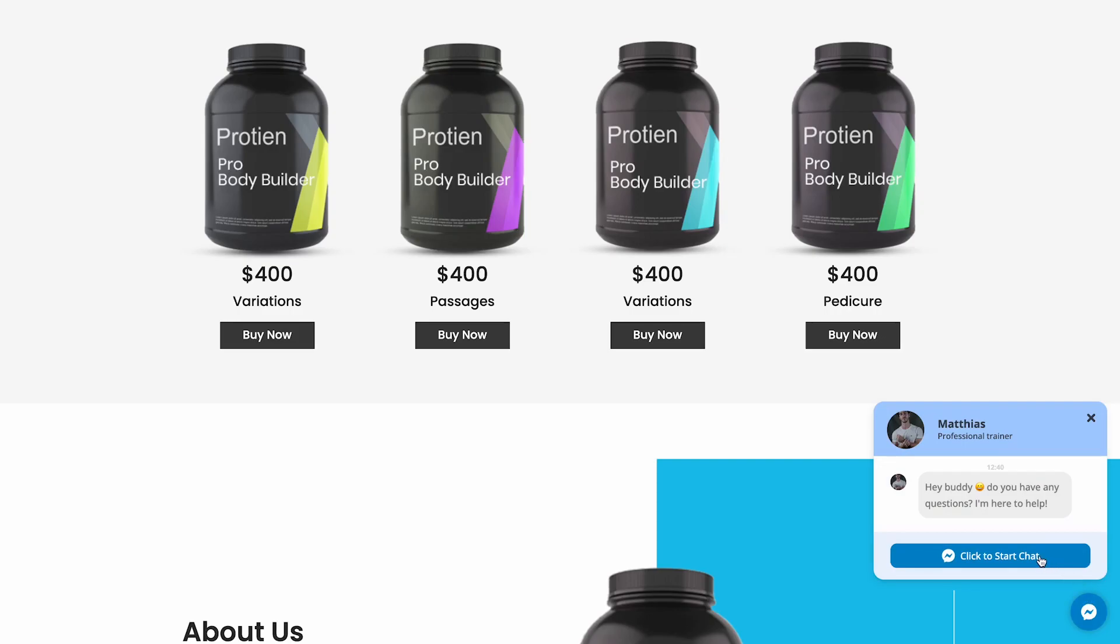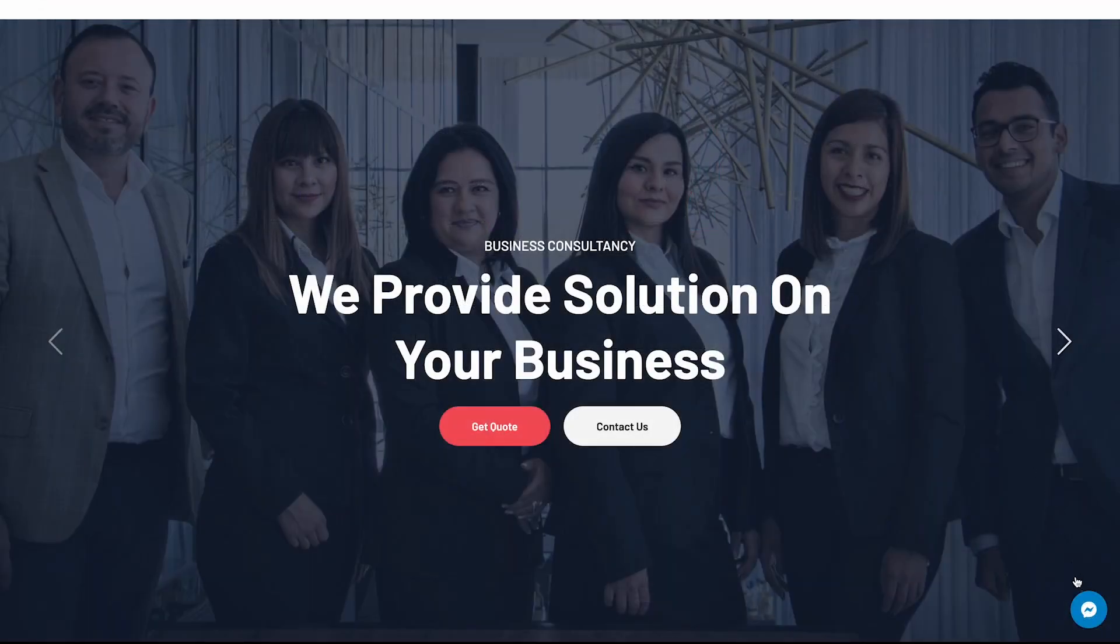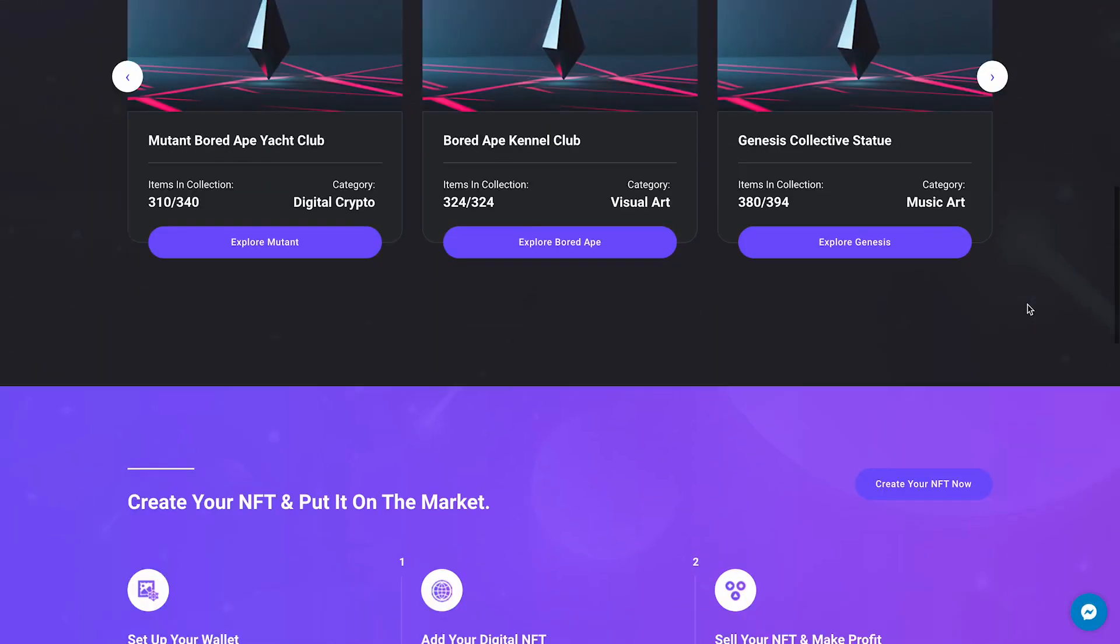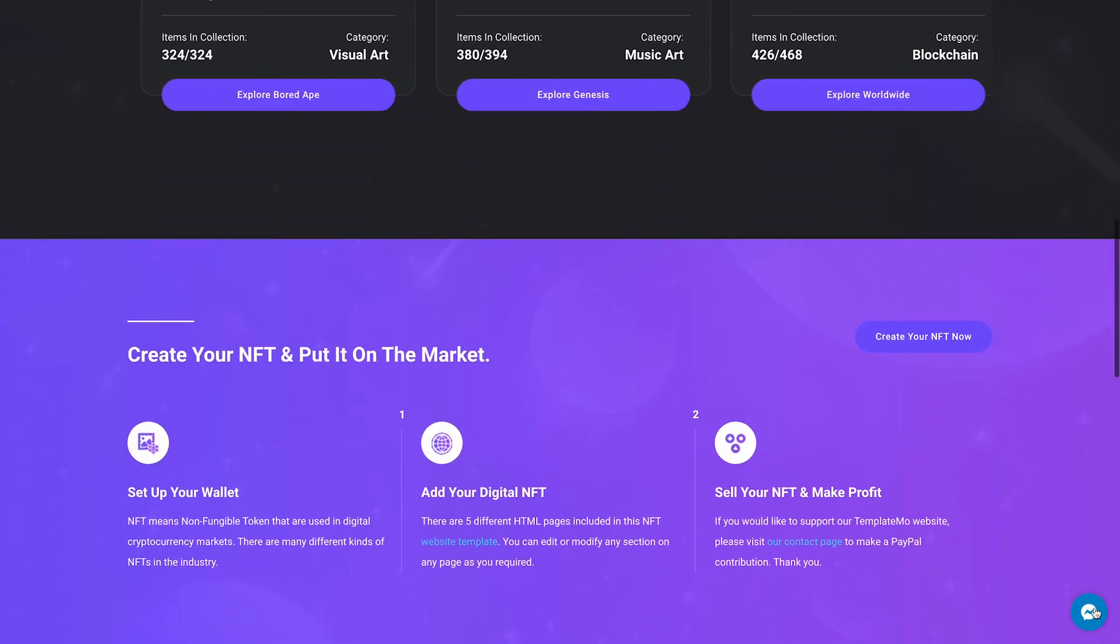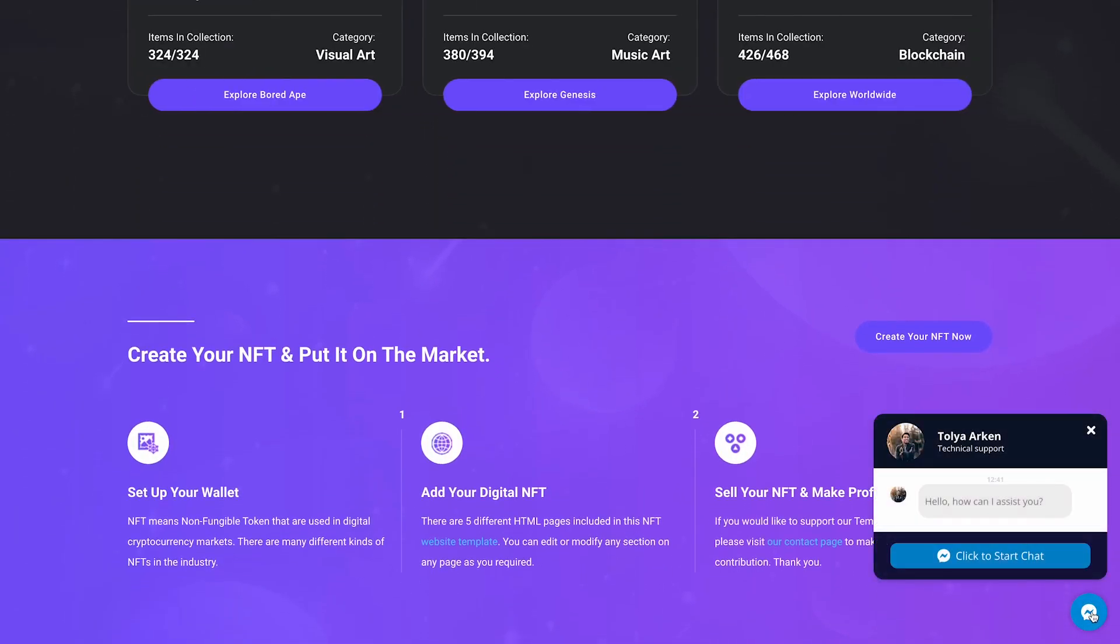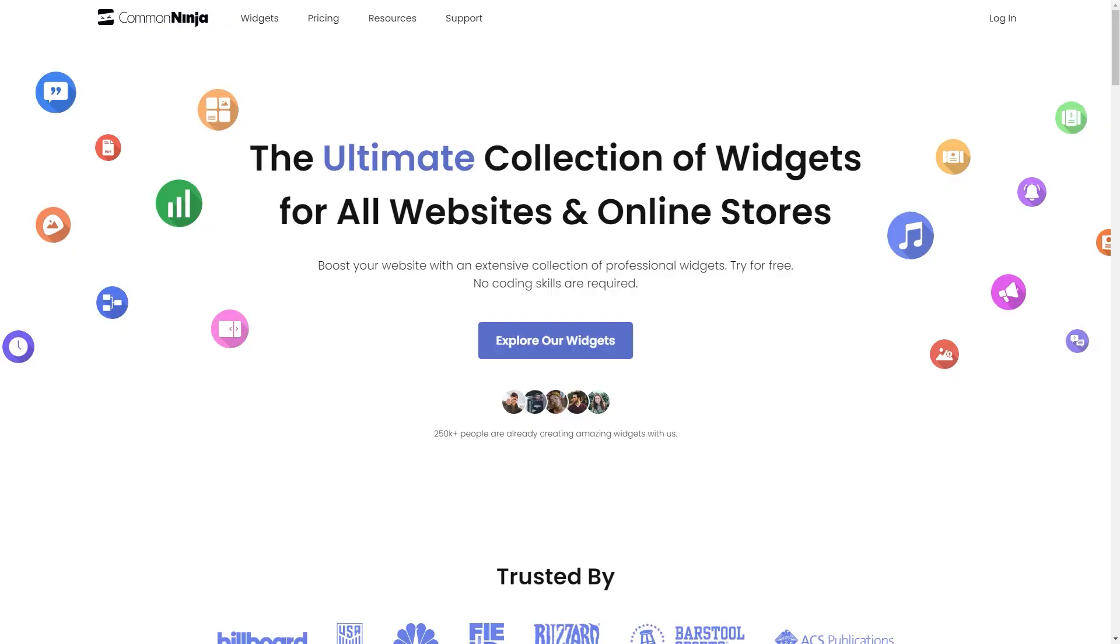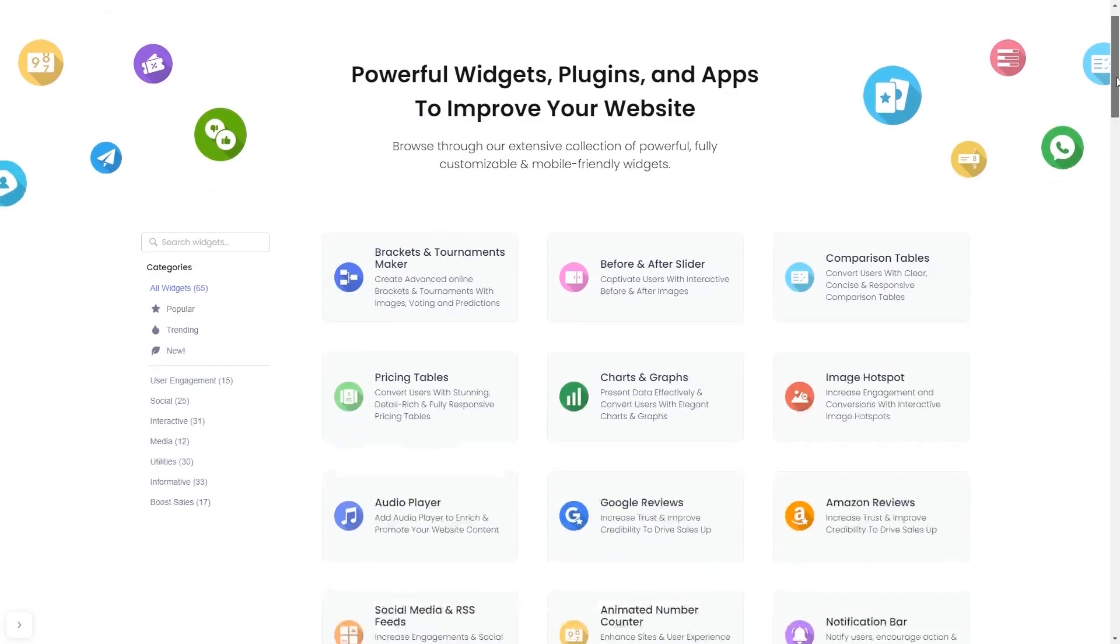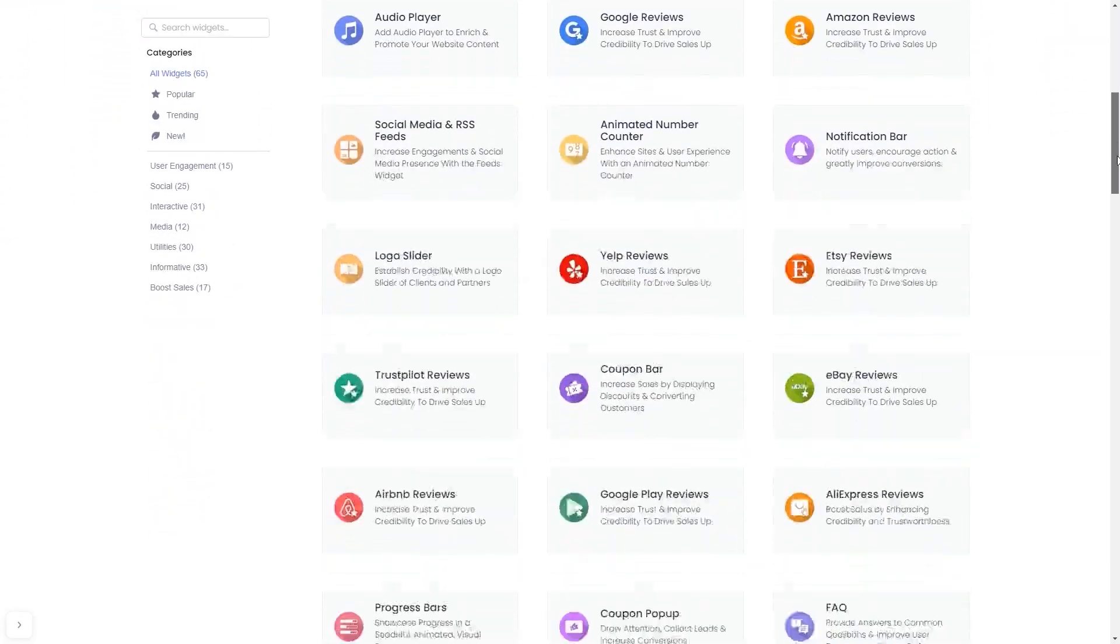The Messenger chat widget is a great addition to any website. To start, enter the Common Ninja website. Choose your widget from our large collection of widgets.